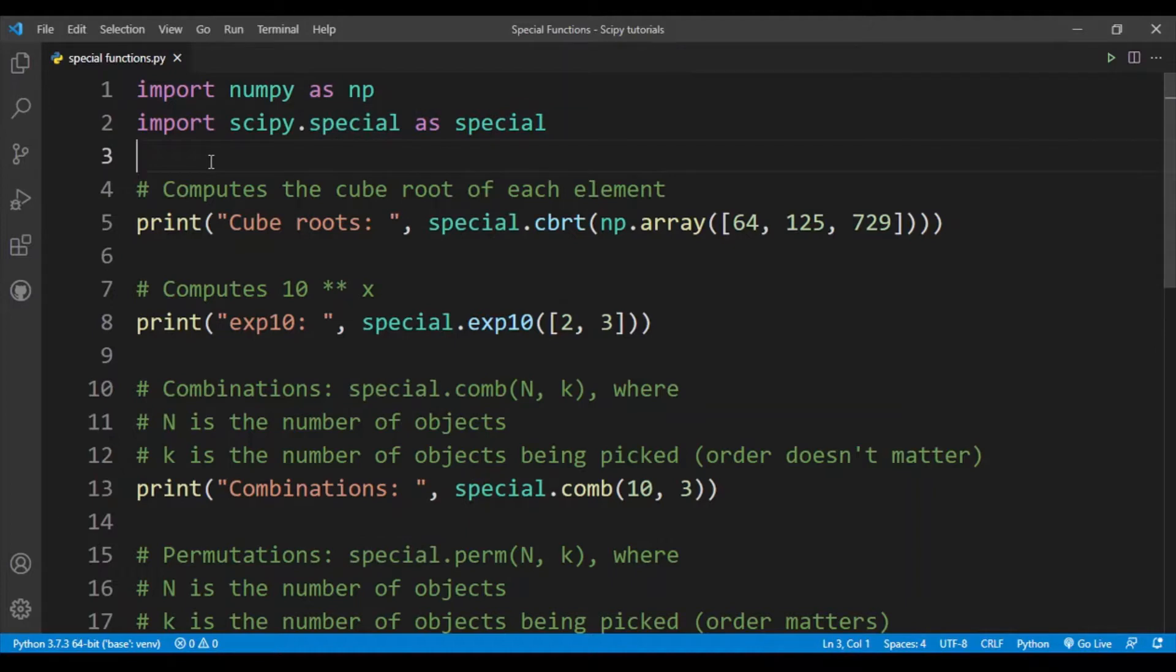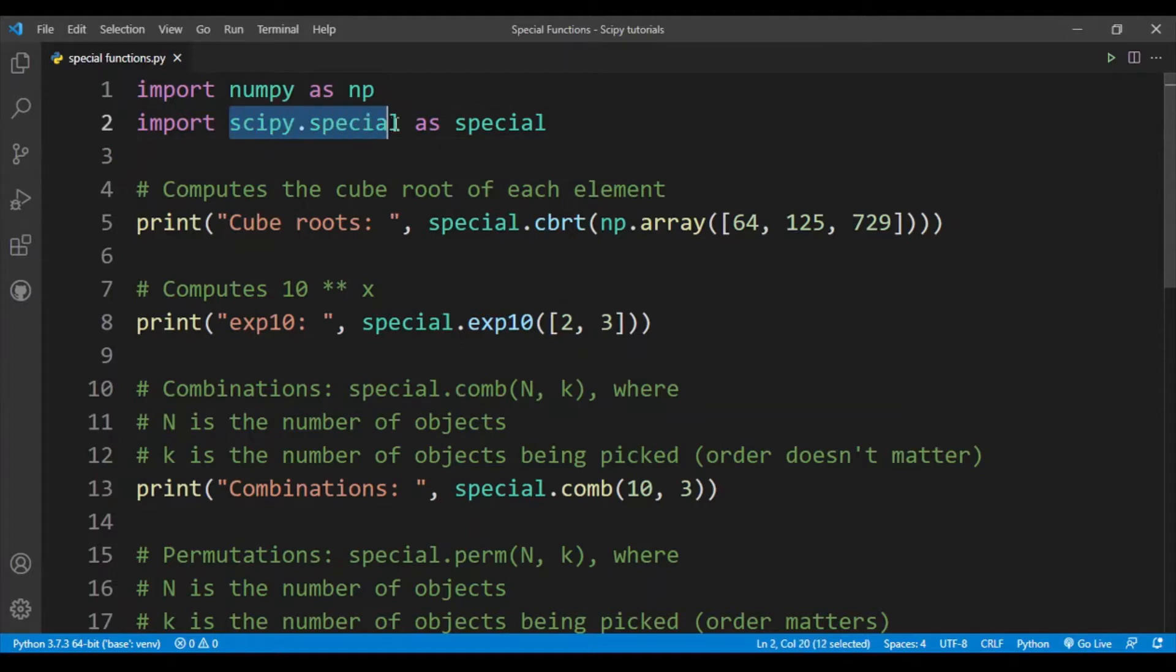So this sub-package contains a very long list of mathematical functions that are very useful in math and science. You can check out the entire list of mathematical functions in the scipy documentation. The main advantage of using functions from scipy.special is that they are optimized.